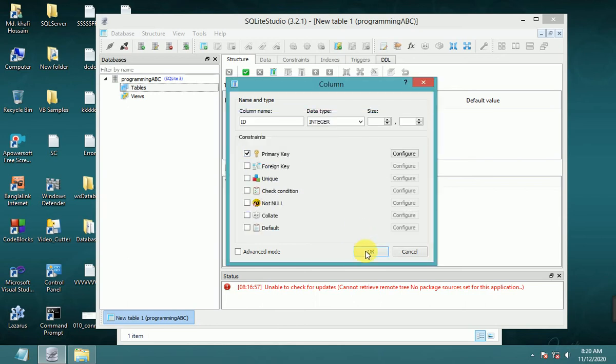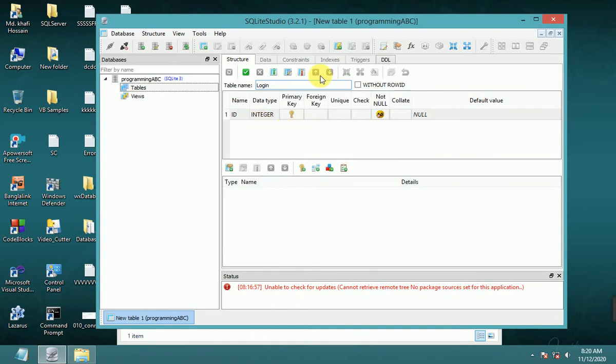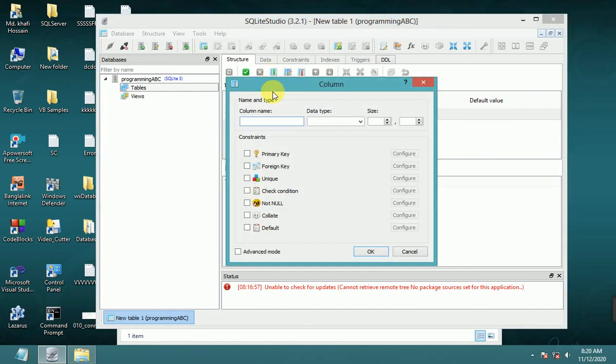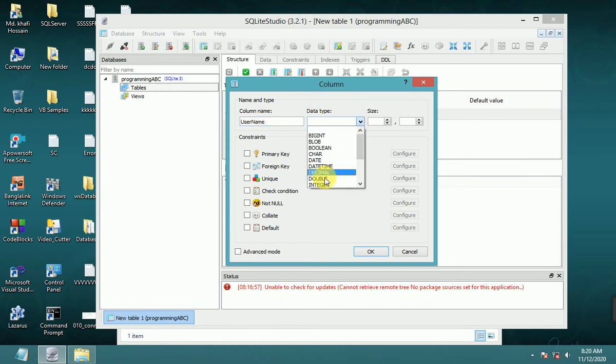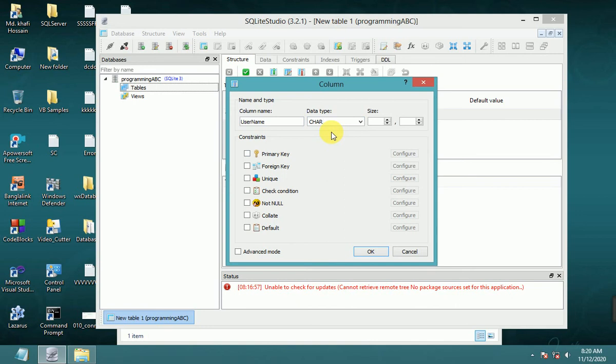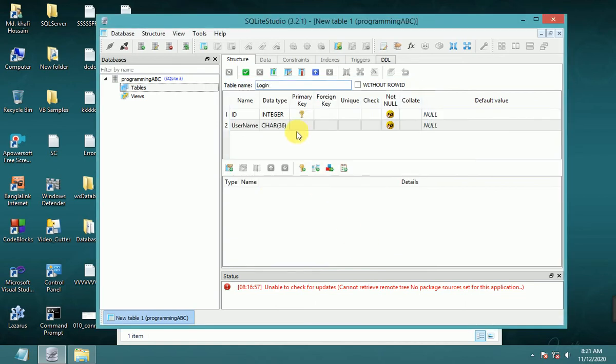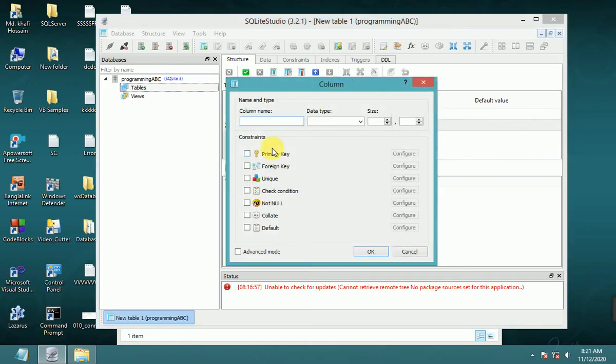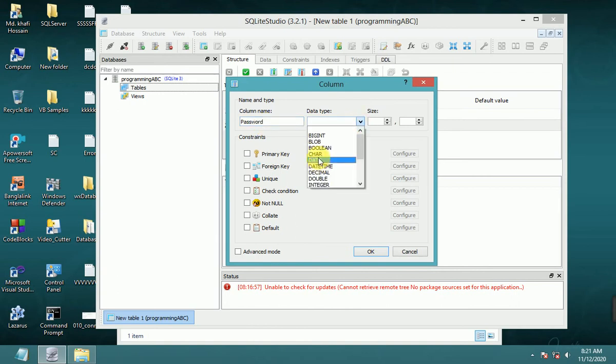Now add another column: username, data type varchar 36, not null, OK. Add another column: password, data type char.